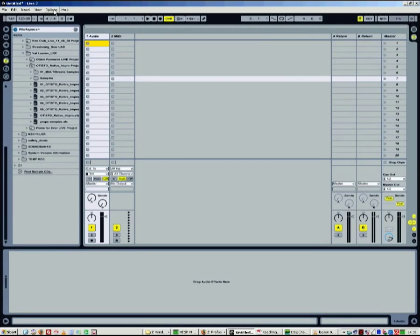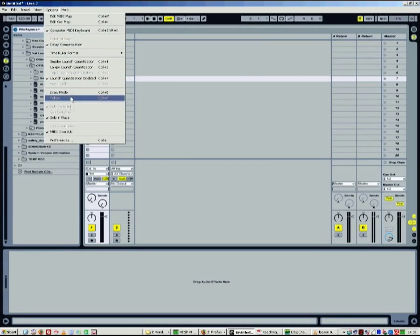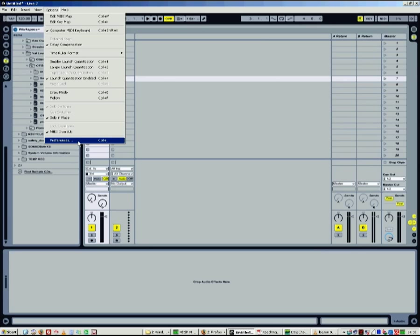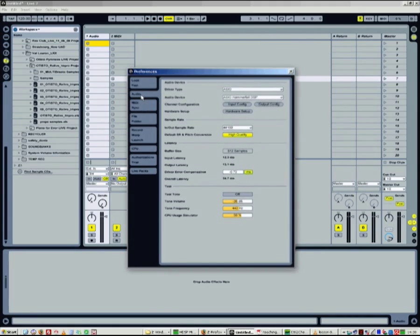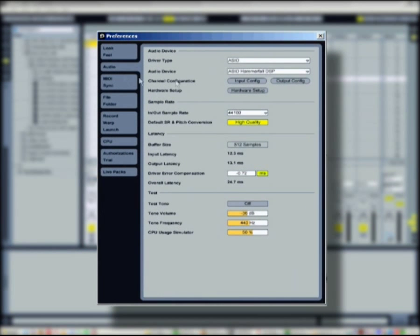First, you have to set up your audio hardware. In the options, preferences menu, the audio section, you'll choose your audio driver.